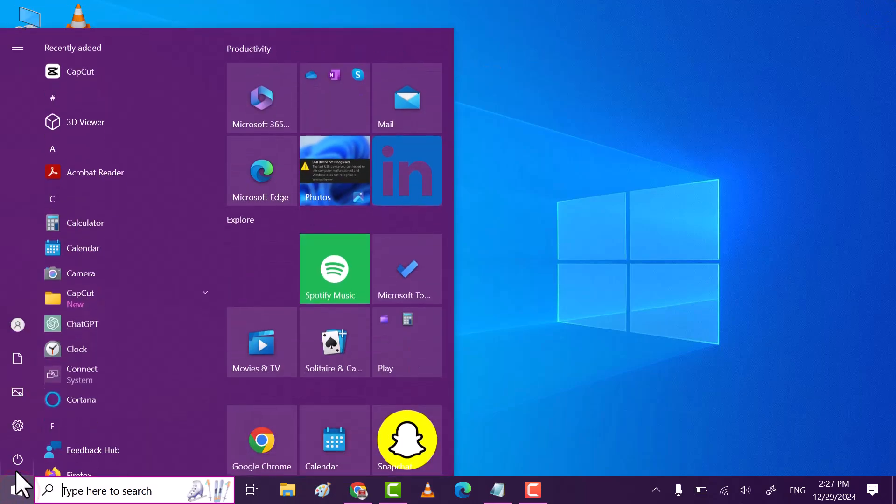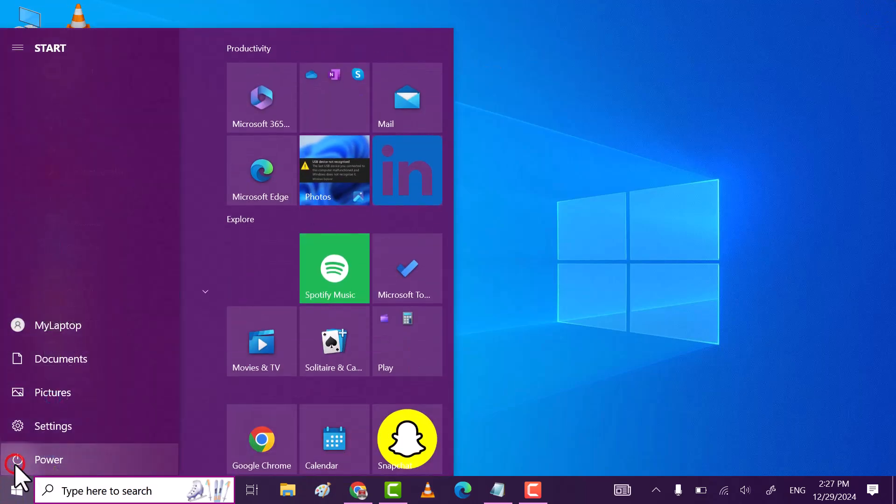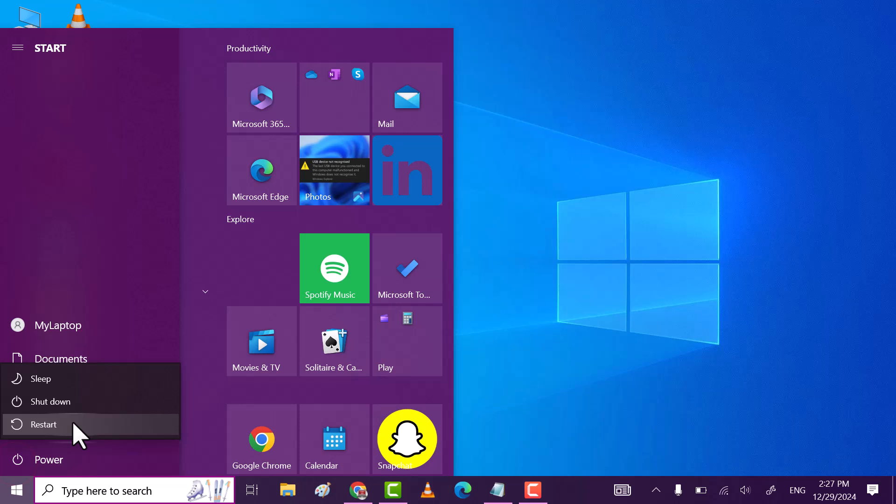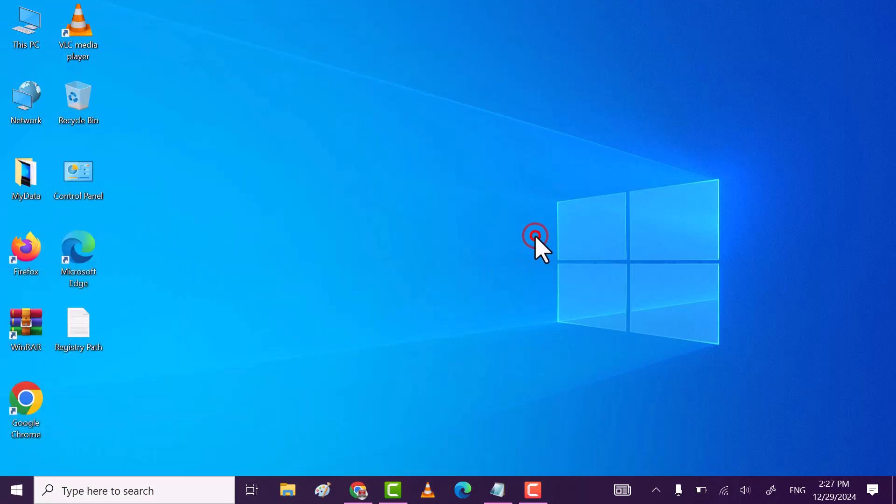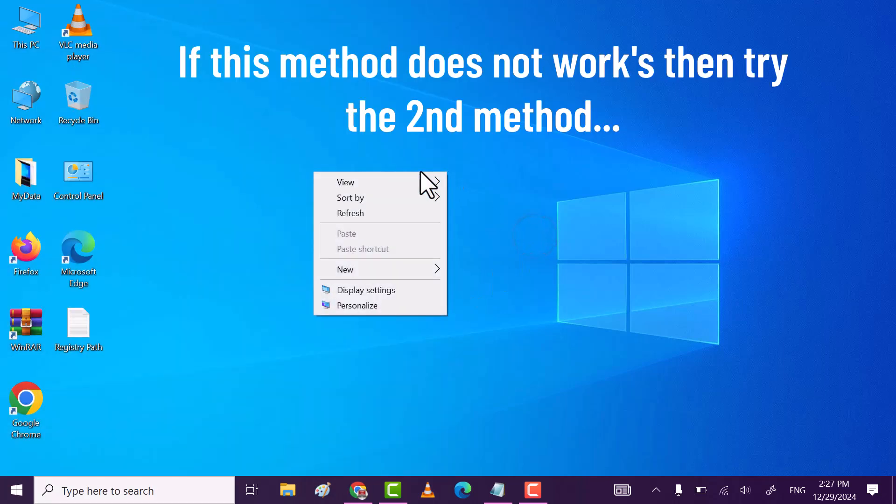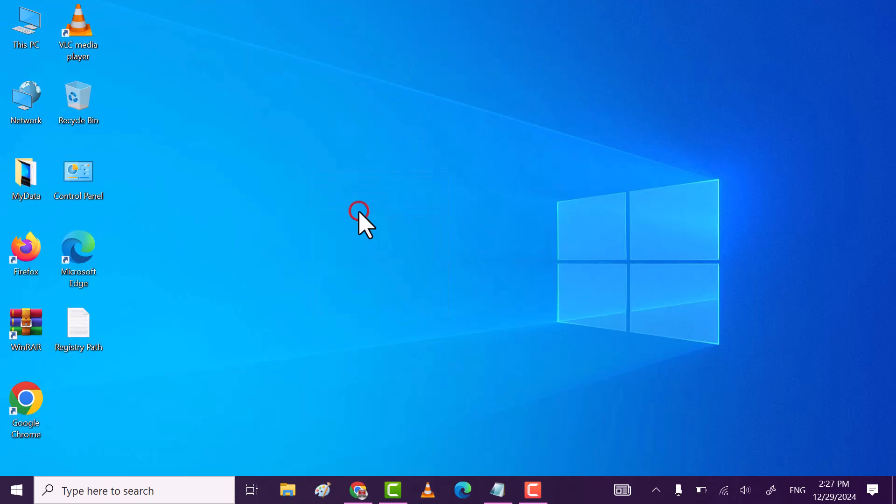After that, restart your PC or laptop. If this method does not work, then try method second.